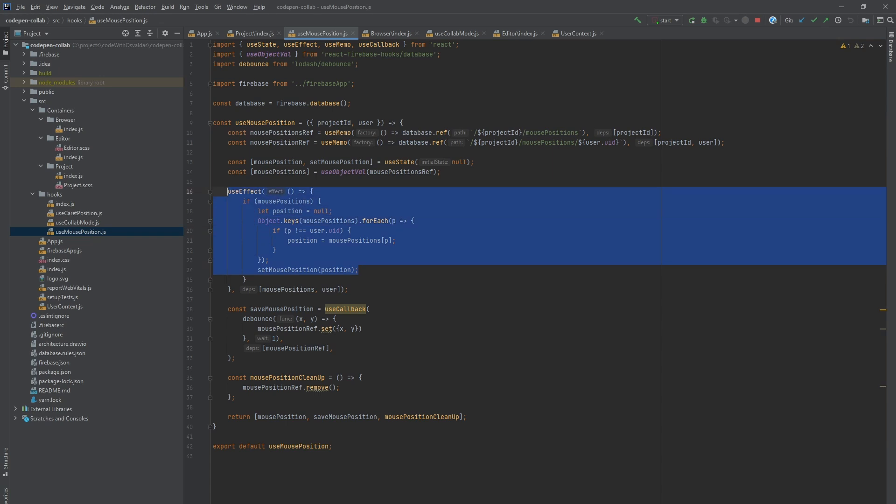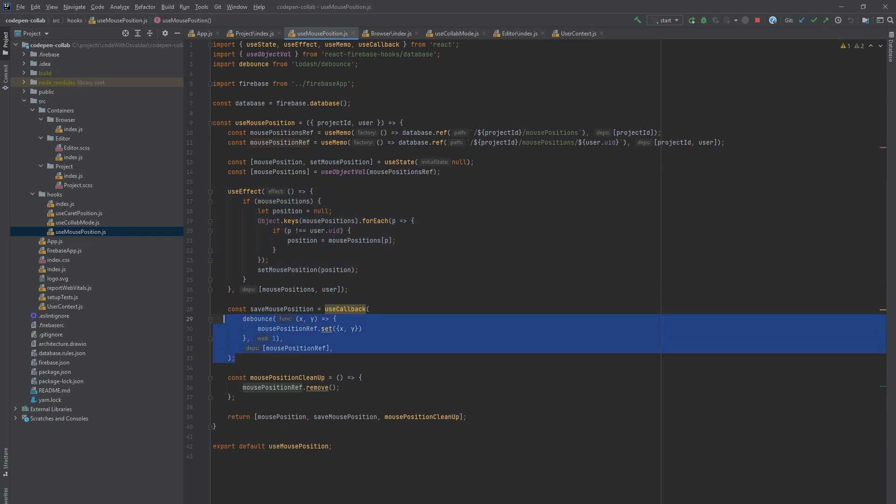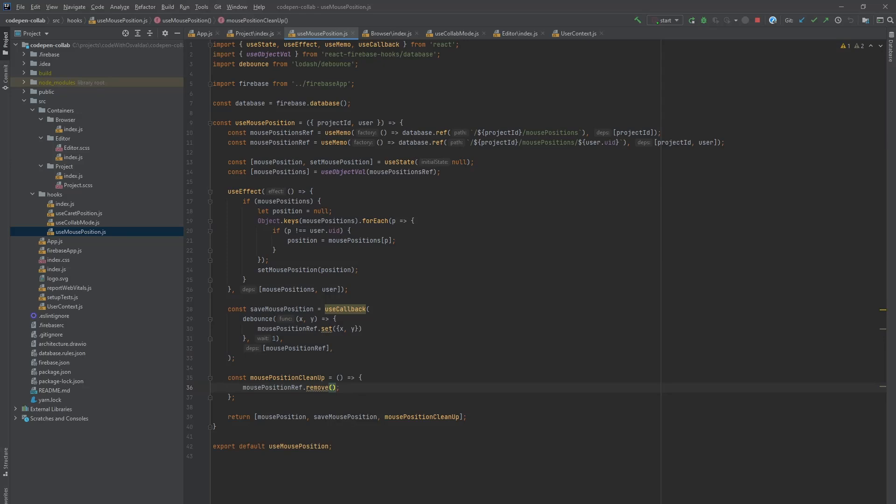Filtering out the current user mouse position and returning the rest. Also, we have function to save current user mouse position with some debouncing and a cleanup function. We use this hook in project container.